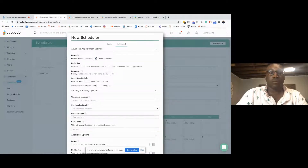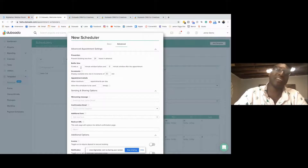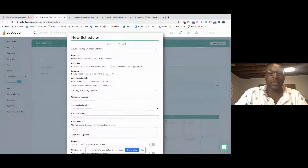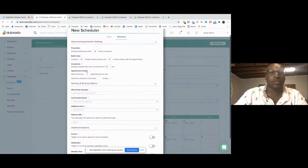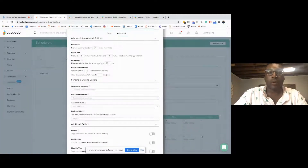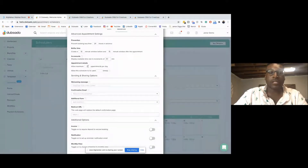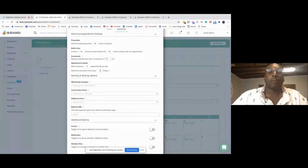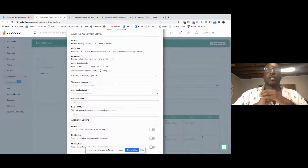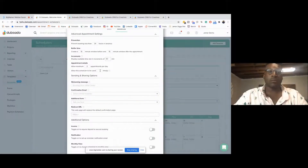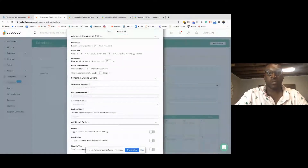In the advanced settings, I like to prevent booking less than 24 hours in advance, just so I can be prepared for my clients. I can set buffers and set a maximum number of appointments per day — for example, two power hours per day. Or I could allow this schedule to only be used a limited number of times. This would be really good for something like a Black Friday promotion where you're doing power hours at a special rate for only the first five people — you can make the calendar link available for a maximum of five bookings, and after that no one else will be able to book it.